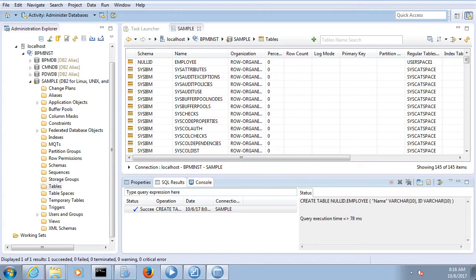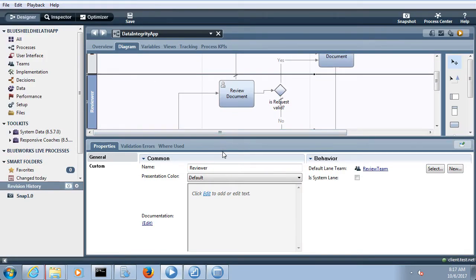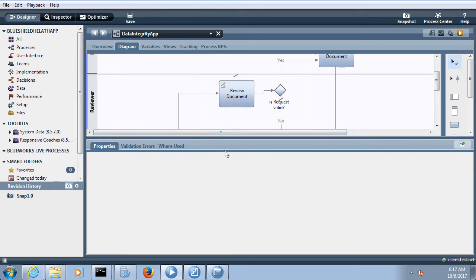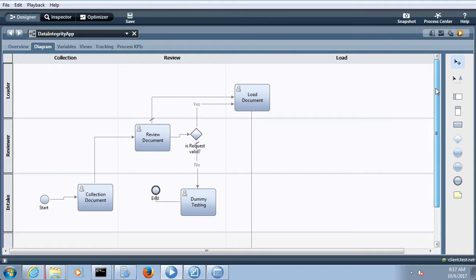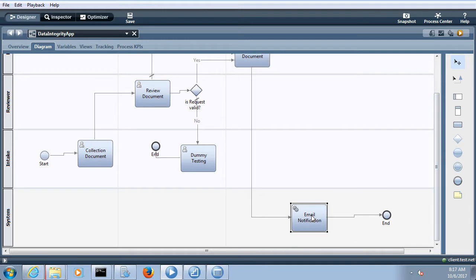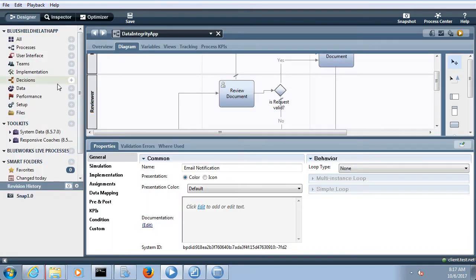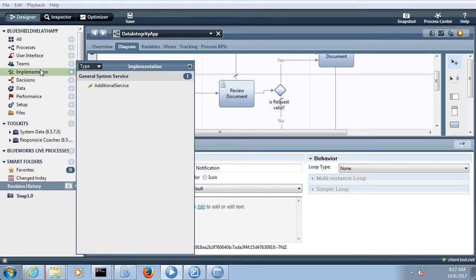Let's go to our lab environment. This is our previous data integrity app. In this app, when the loader is loading the healthcare provider data into the database, we want an email to be sent to the respective healthcare provider. We will implement an email adapter service at this point.